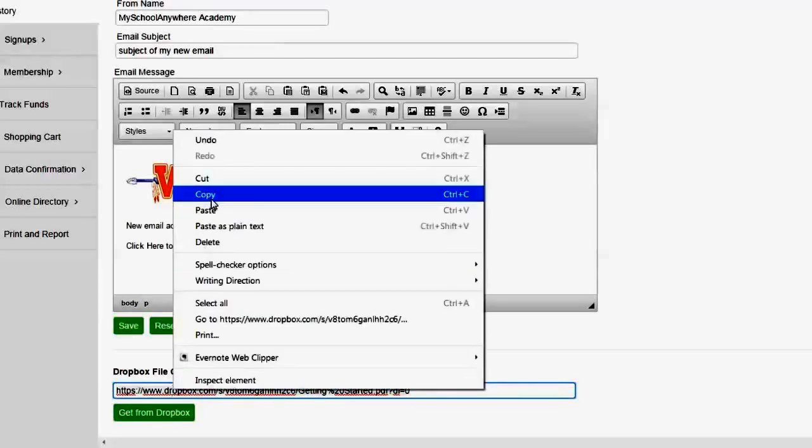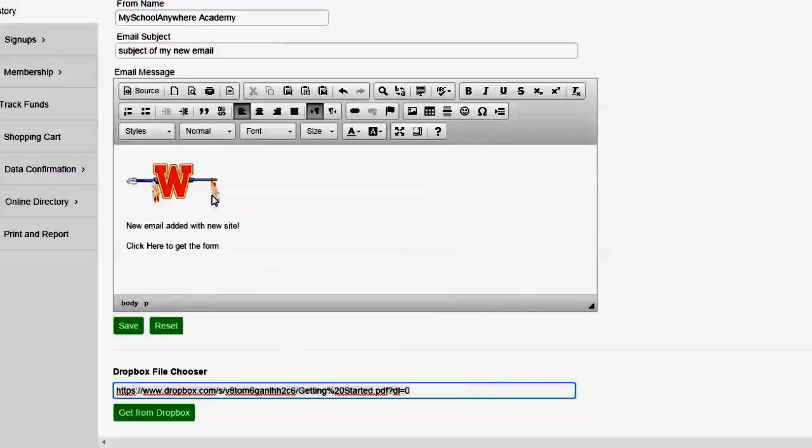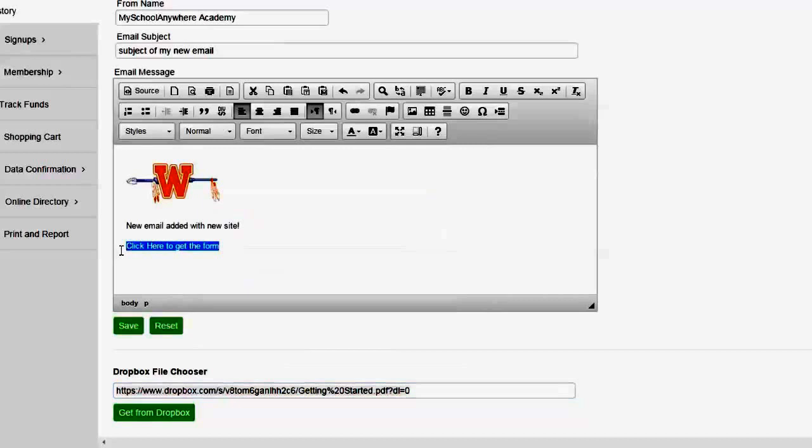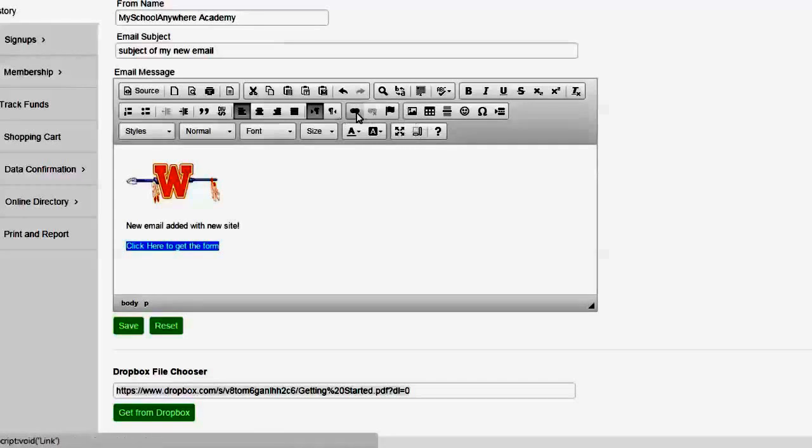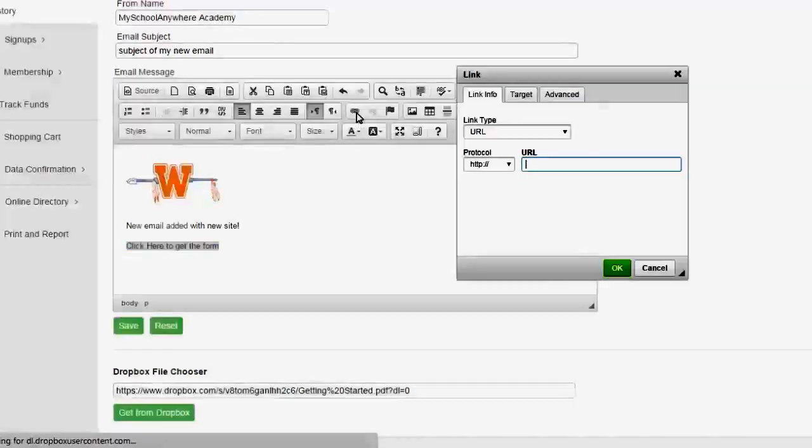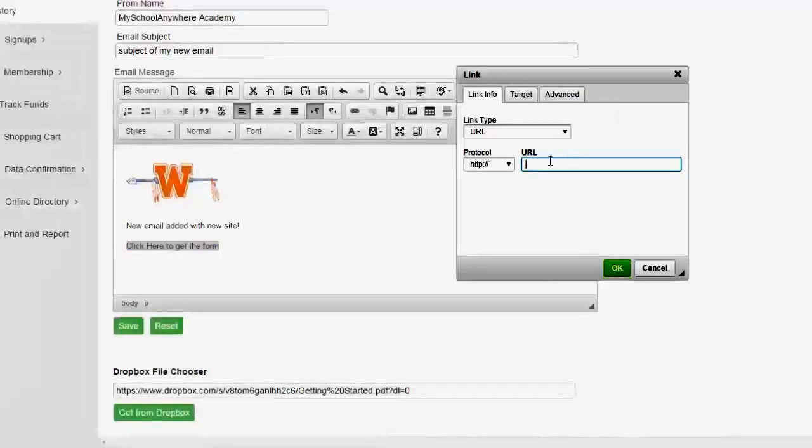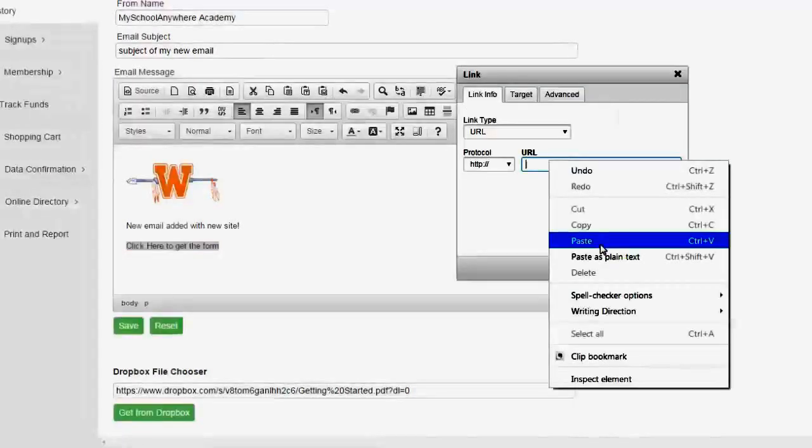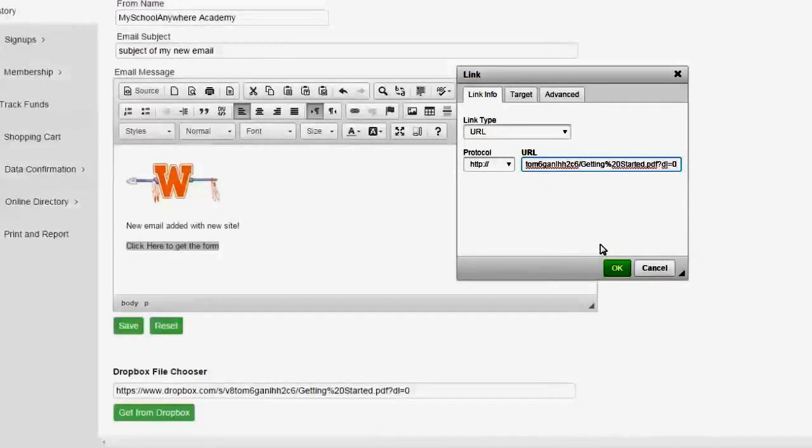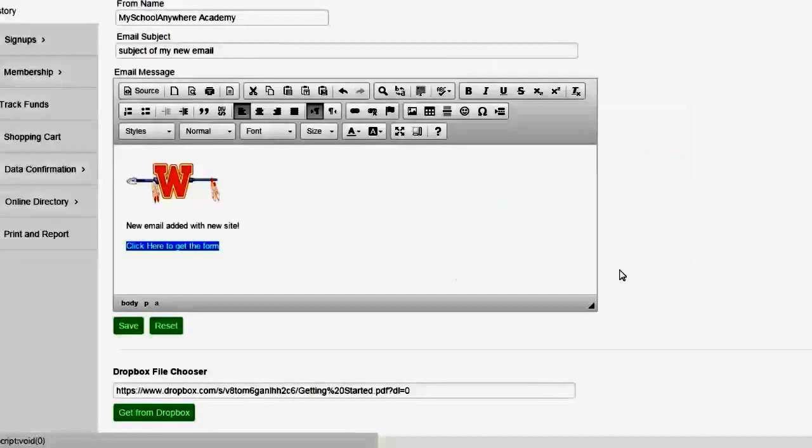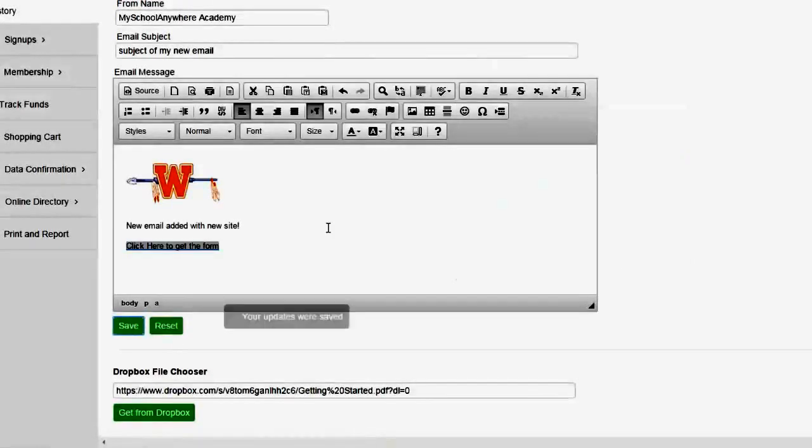I'll right mouse click to copy it. Now with links to documents you don't have to change the URL at all. So I'll go ahead and highlight the text that I want them to click on. I click on the link this time not the image. Click on the link and I'll go ahead and paste and say okay and save.